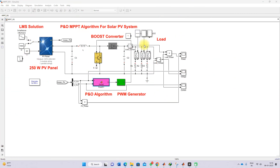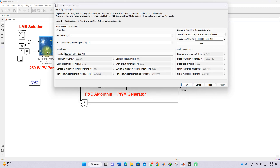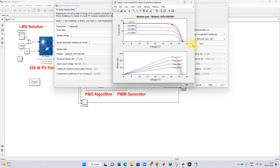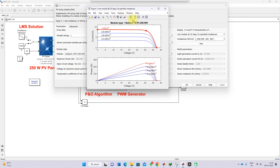This is a simulation model we created for implementing the P&O MPPT algorithm. Here you can see the solar PV panel, and first I am going to explain about the IV and PV characteristics of the solar PV panel.